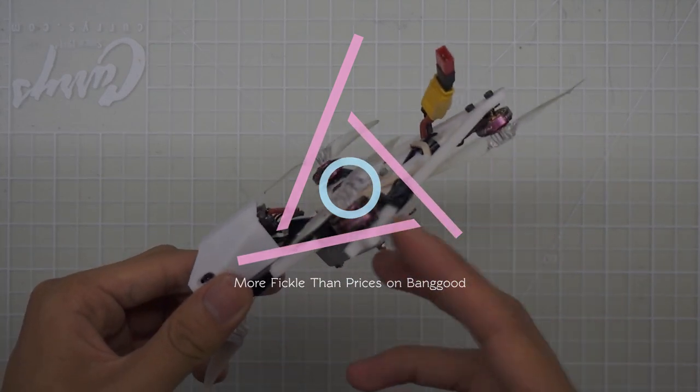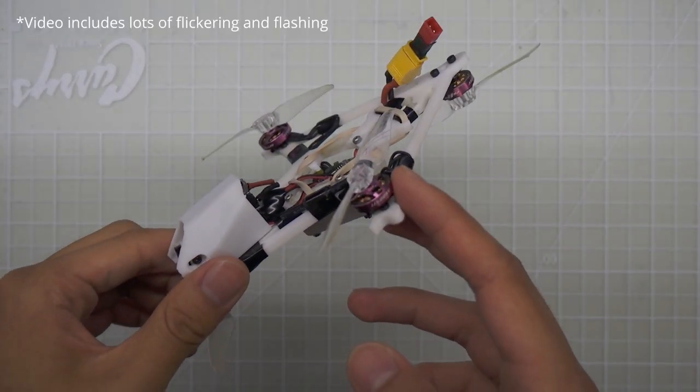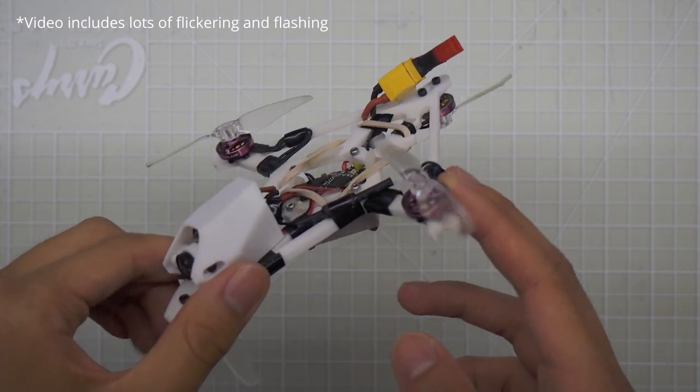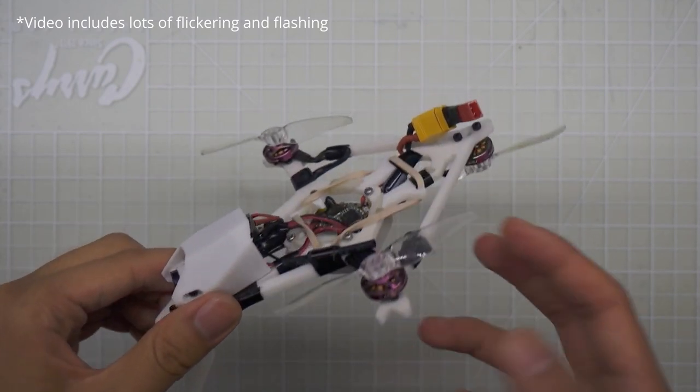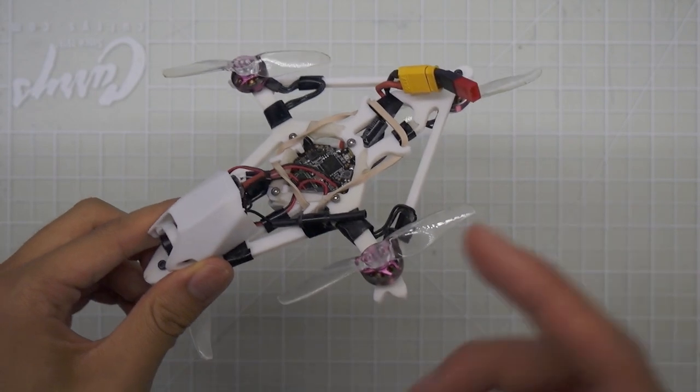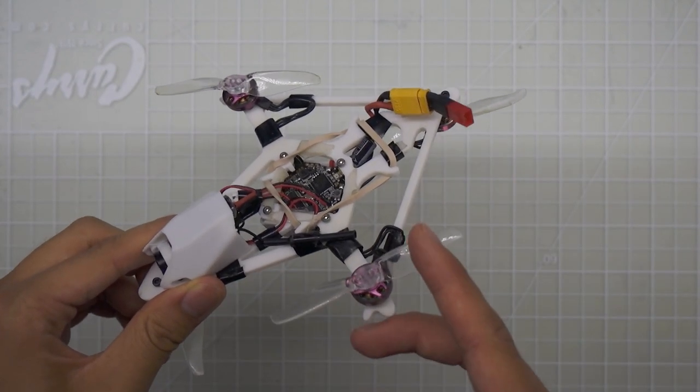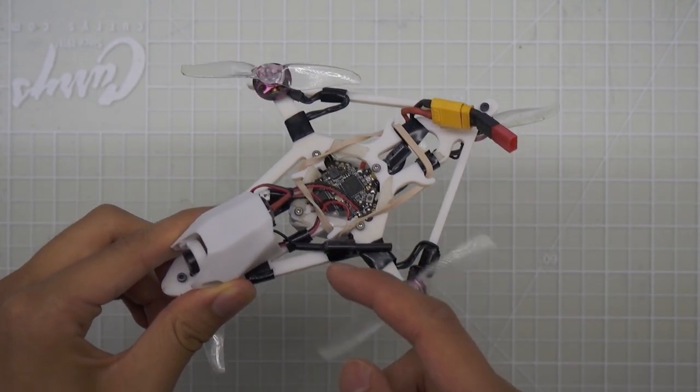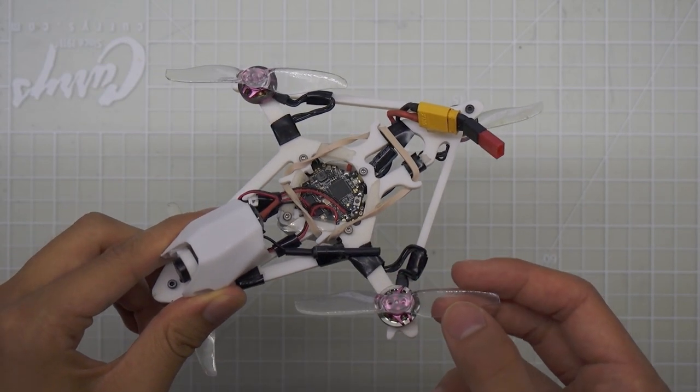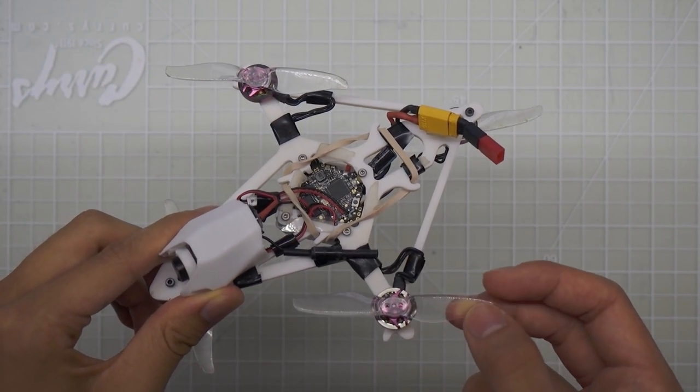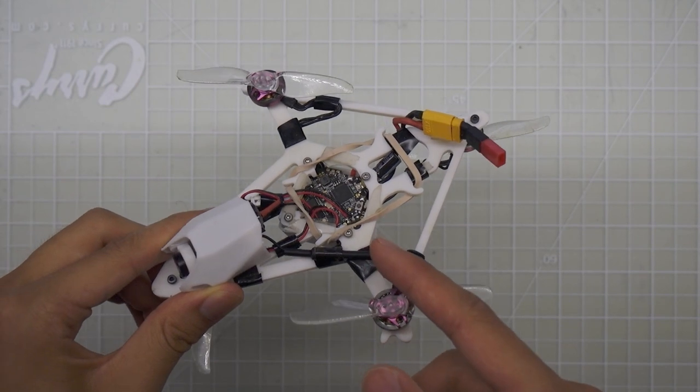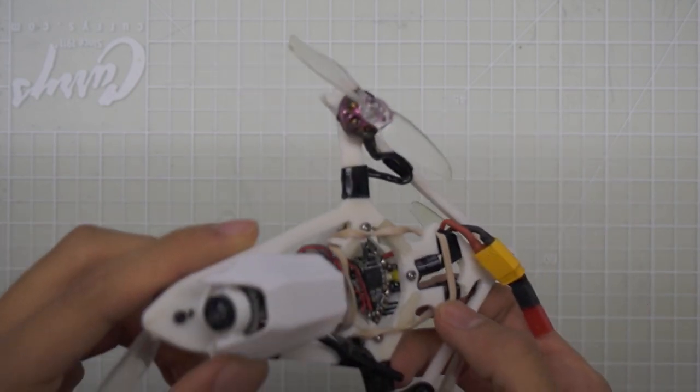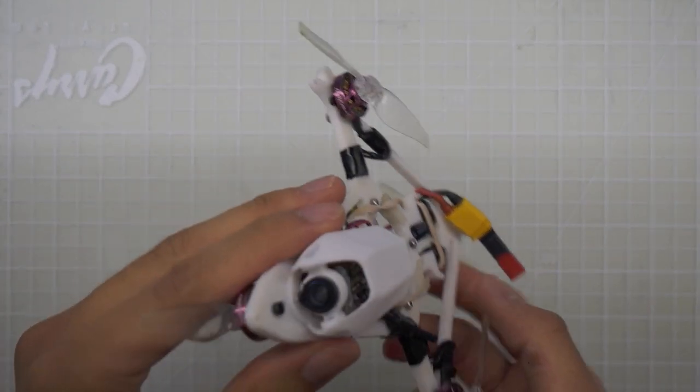This is running a 1202.5 11,500 kV RC in power motors. I run it on 2S with 3 inch props or 2.5 inch props. I prefer 2.5 inch, but for the purpose of this comparison, I'll be running 3018 Gemfan Hurricane props. And these are the ones that you'll see in the flight video that I'll be showing you in a couple seconds here.